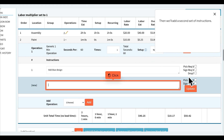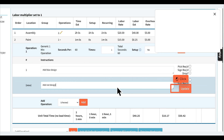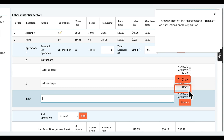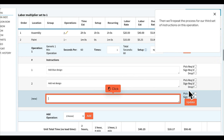Then we'll add a second set of instructions, and repeat the process for our third set of instructions on this operation.